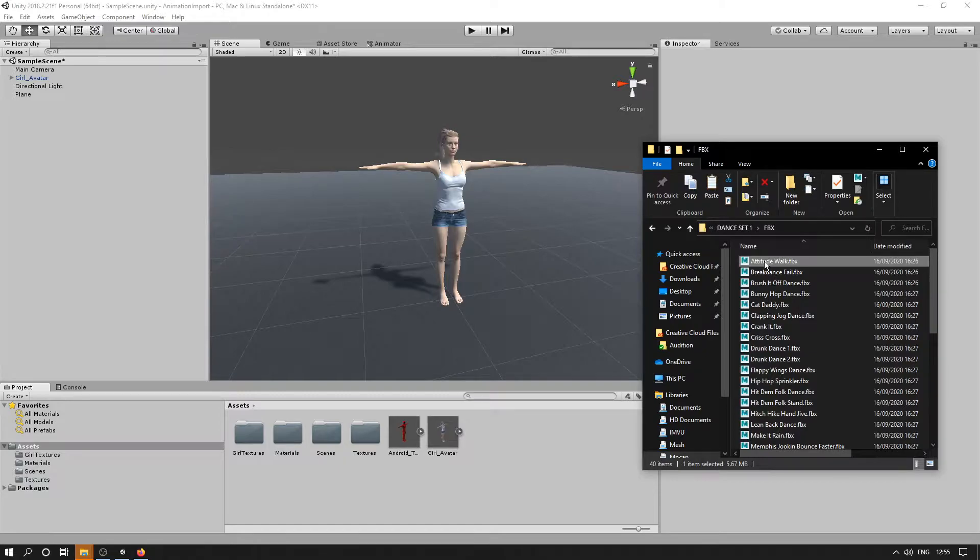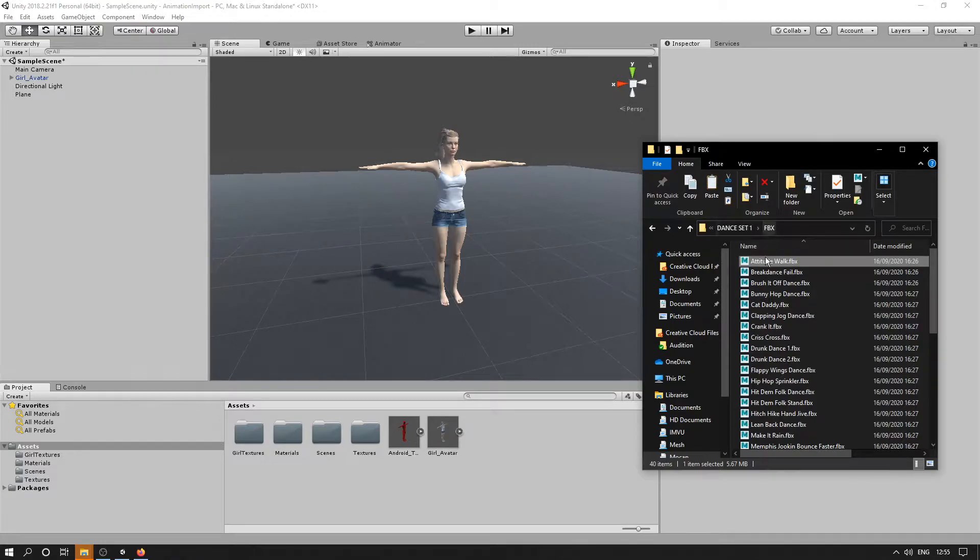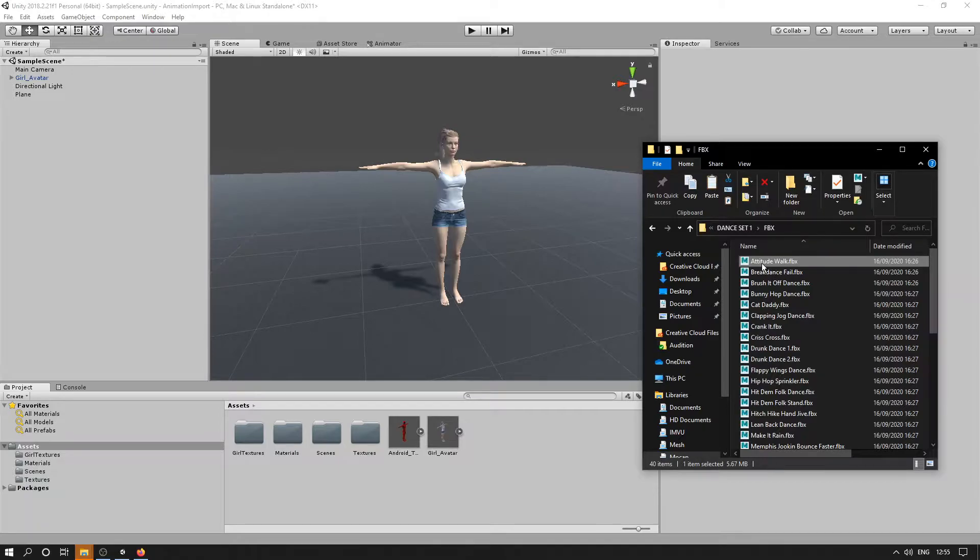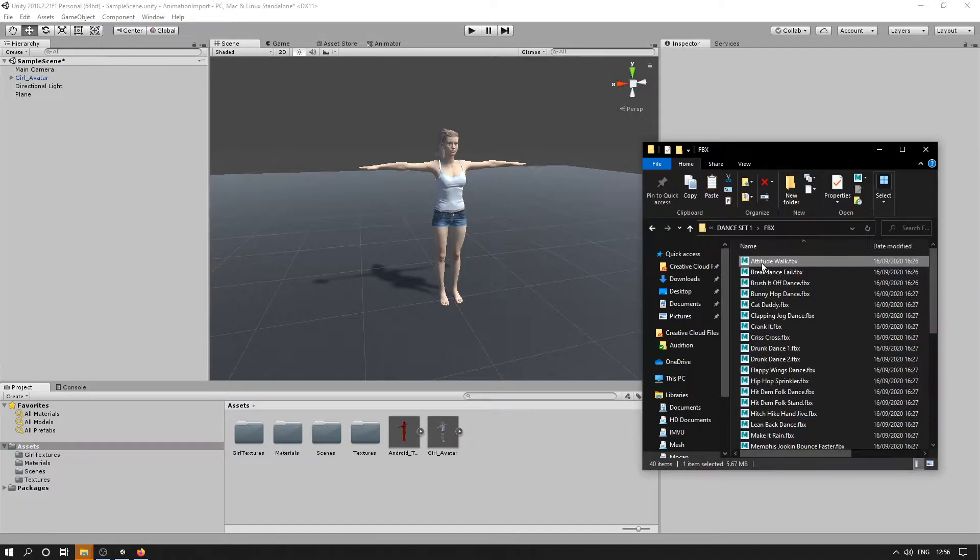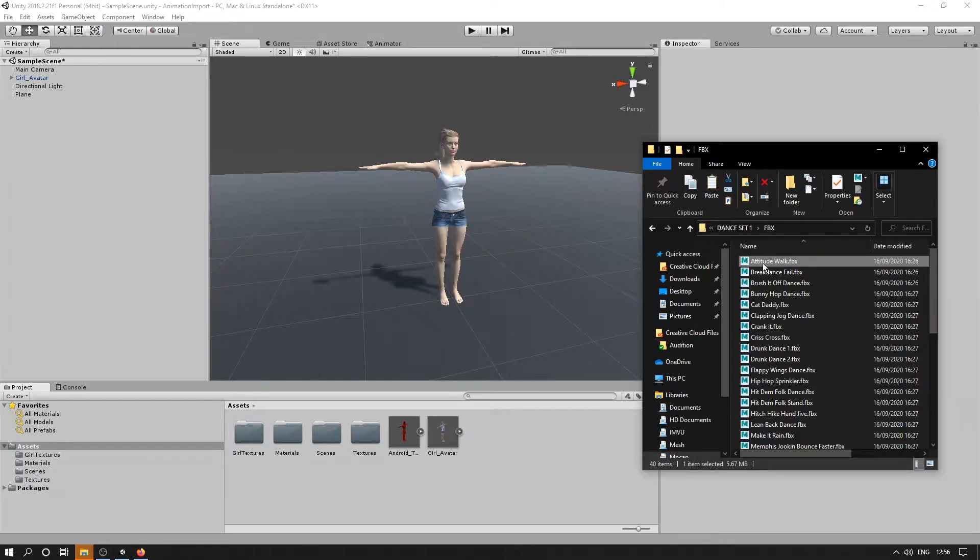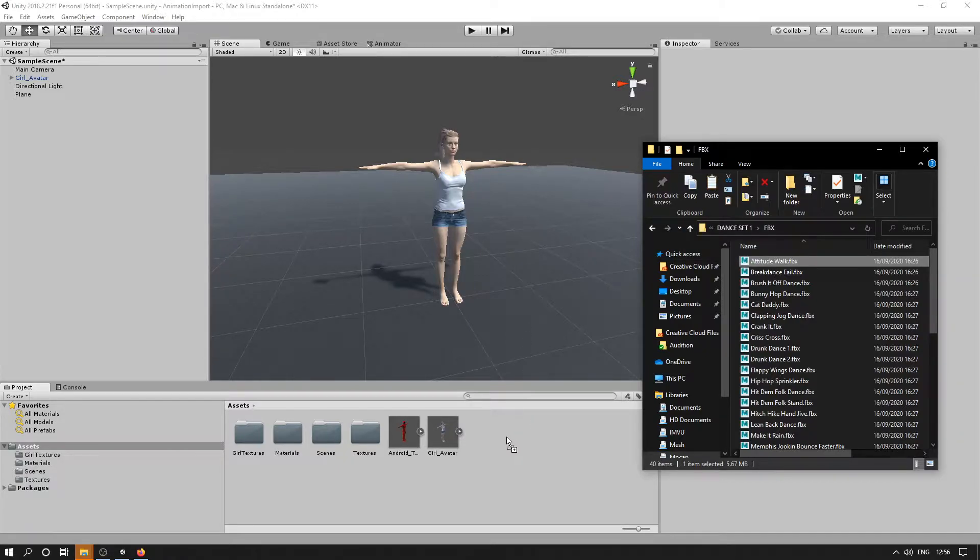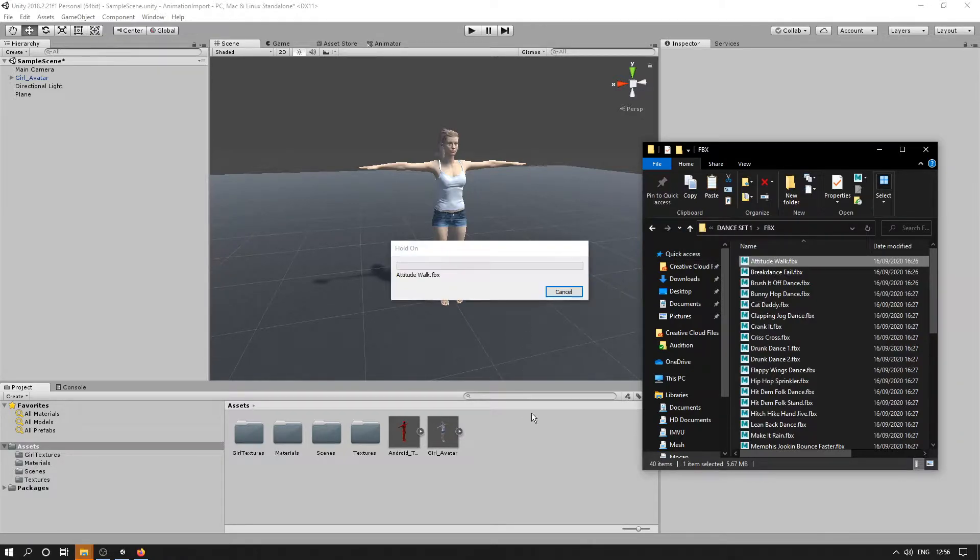So it's on our Android model by default. It's a 60 frame per second animation, so you may wish to reduce the frame rate before import or use the key reduction feature once it's already imported into Unity to make the file smaller. So for now I'll just drag this into the assets here.